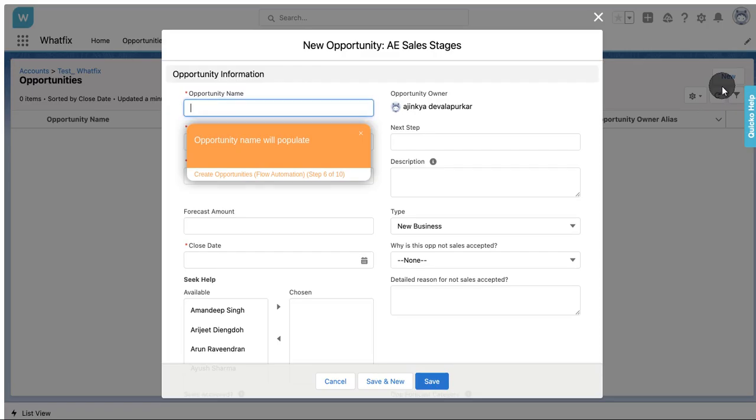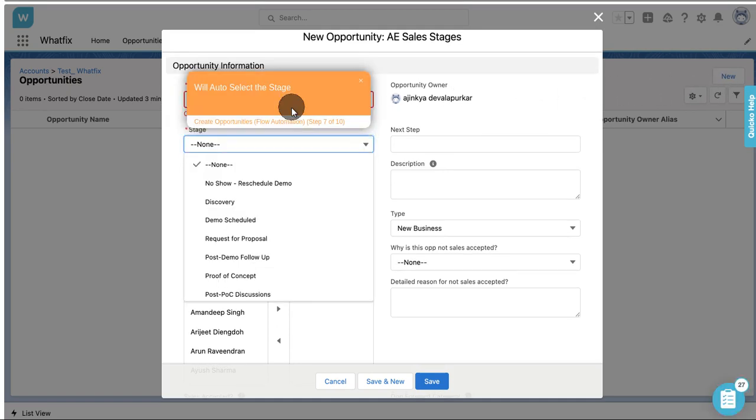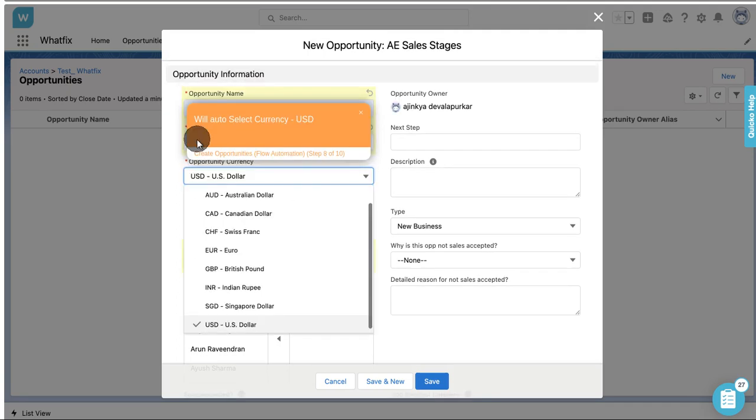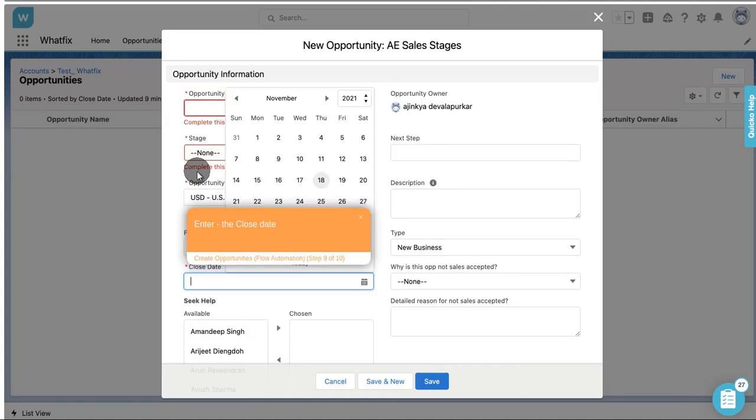Opportunity name will populate. Will auto select the stage. Will auto select currency, USD. Enter the close date.